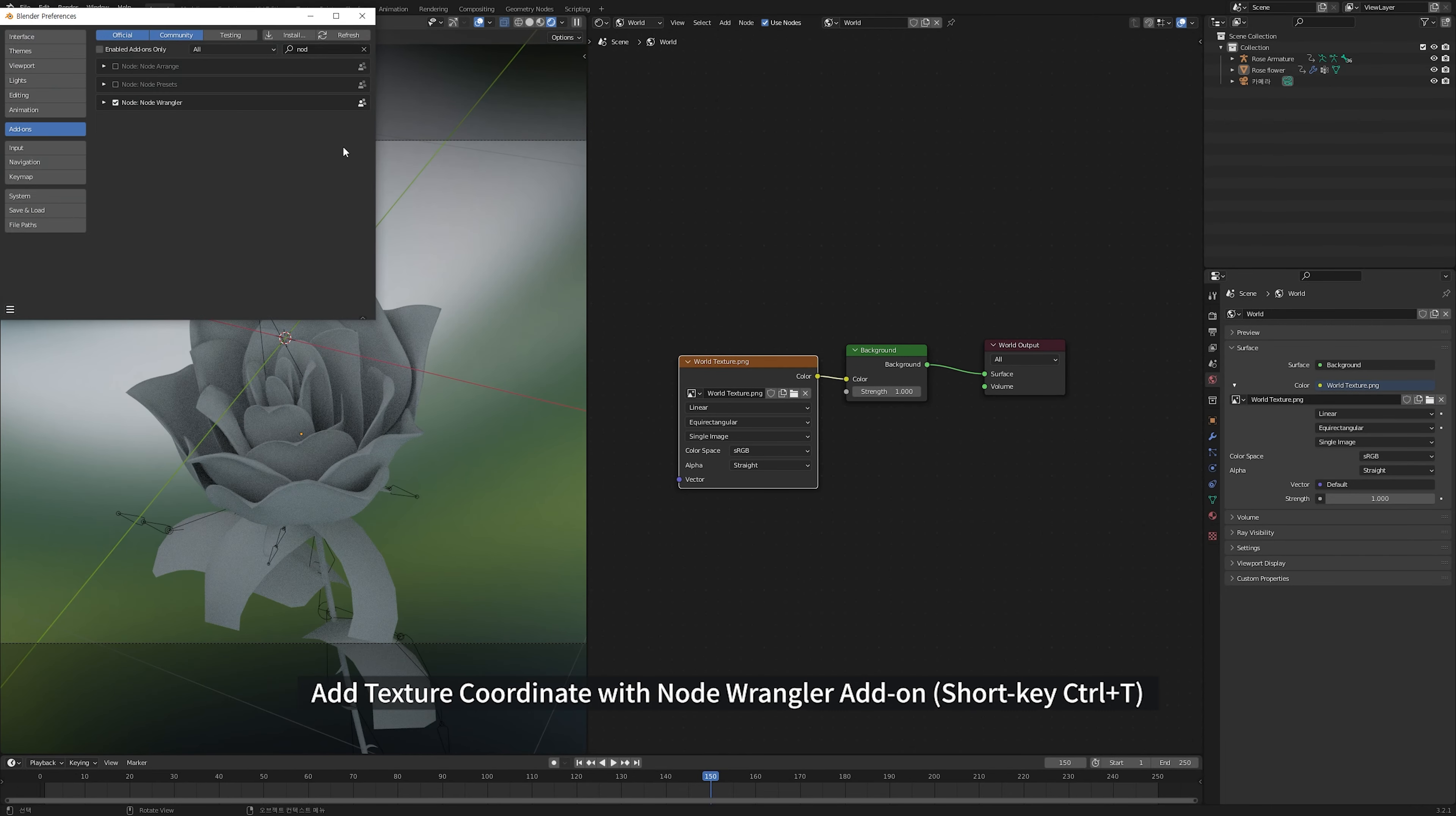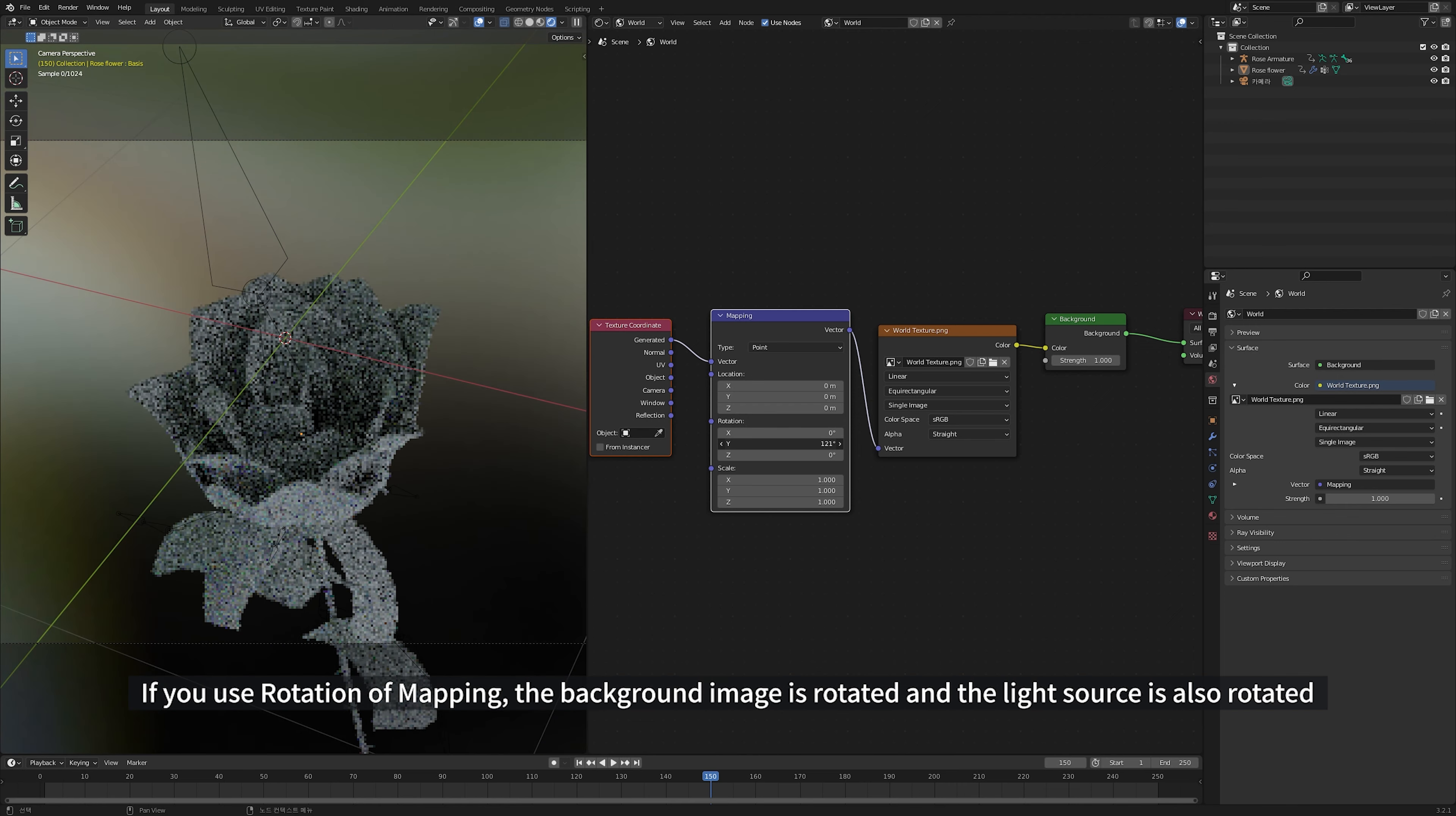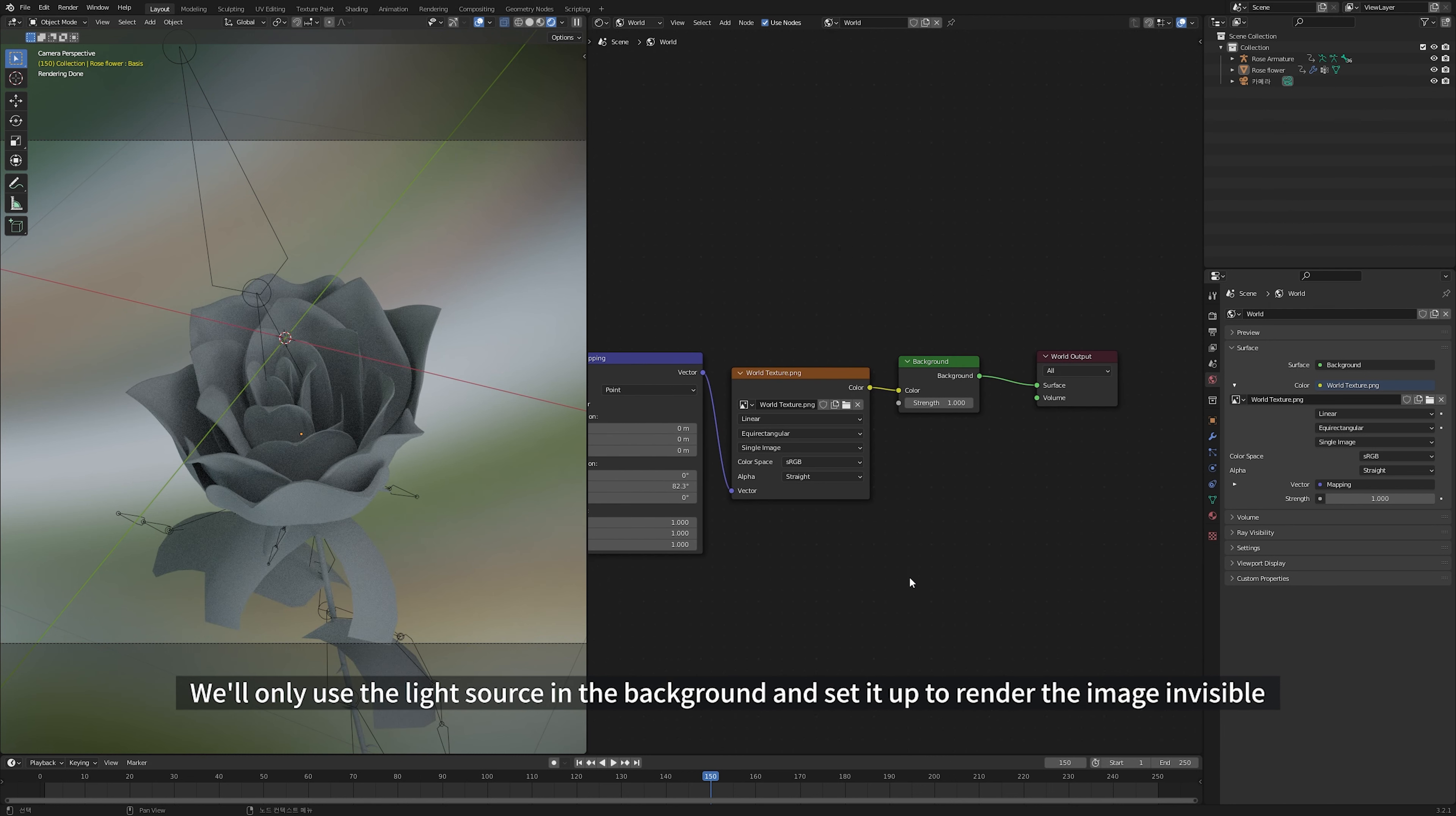Add Texture Coordinate with Node Wrangler add-on. If we use Rotation of Mapping, the background image is rotated and the light source is also rotated. We'll only use the light source in the background and set it up to render the image invisible.